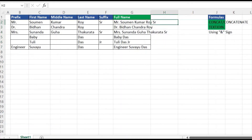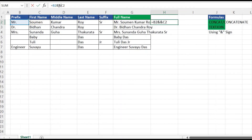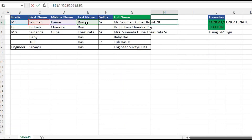The third method uses the ampersand sign for concatenation. I'll select the cell reference and use an ampersand, then the second text. Again it joins without a space, so I add another ampersand and place a space inside double quotation marks between them, since space is a text. I'll do the same for D2, E2, and F2 with one space between each text, wrapping each space in double quotation marks.